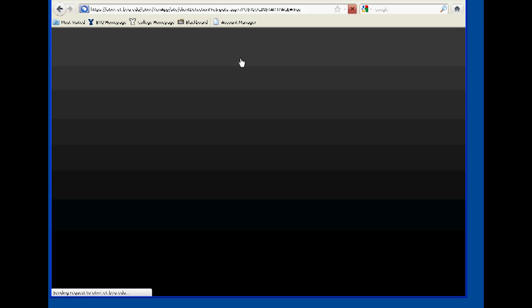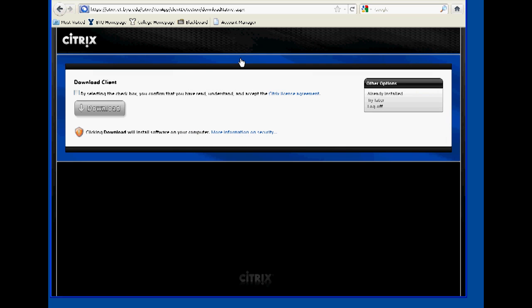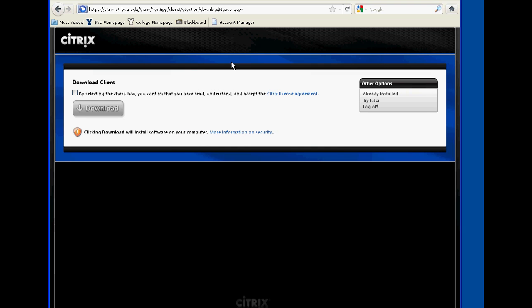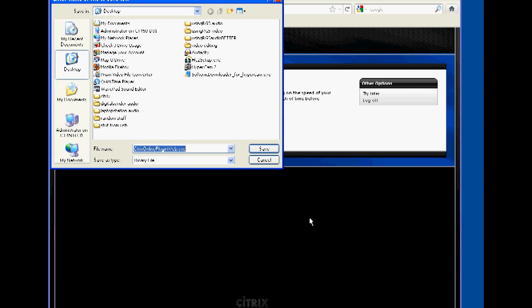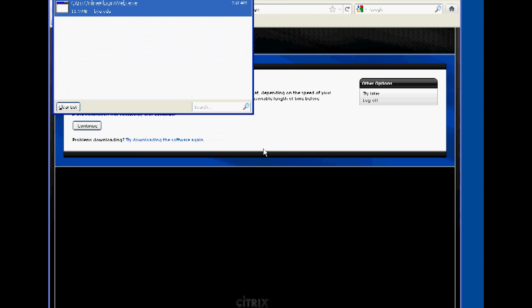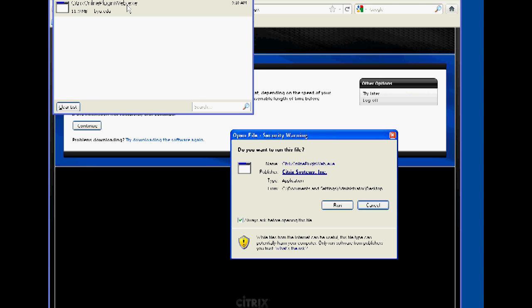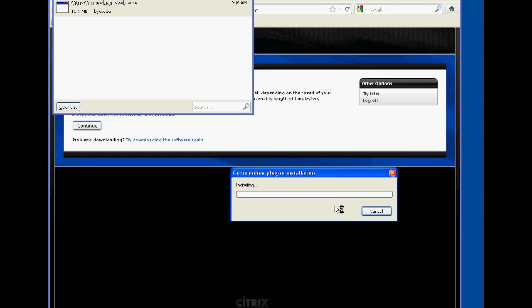If this is the first time using Citrix on your computer, you may be prompted to accept the Citrix license agreement and download an executable file. Choose to save this file. In this case, we save it to the desktop. Double-click on the file to open it and choose to run it. The installation process may take a few seconds.